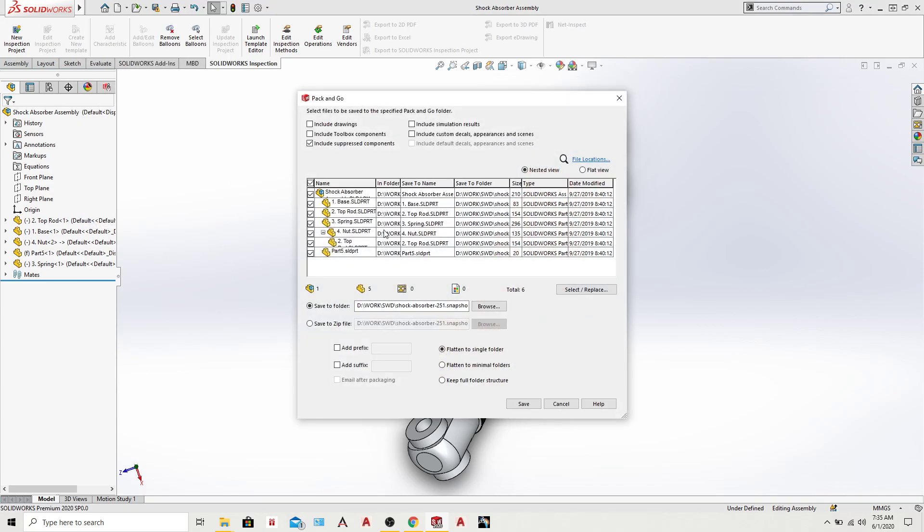Now you have this dialog box which shows the name and the folder respectively. The first thing which you need to do here is create a folder.